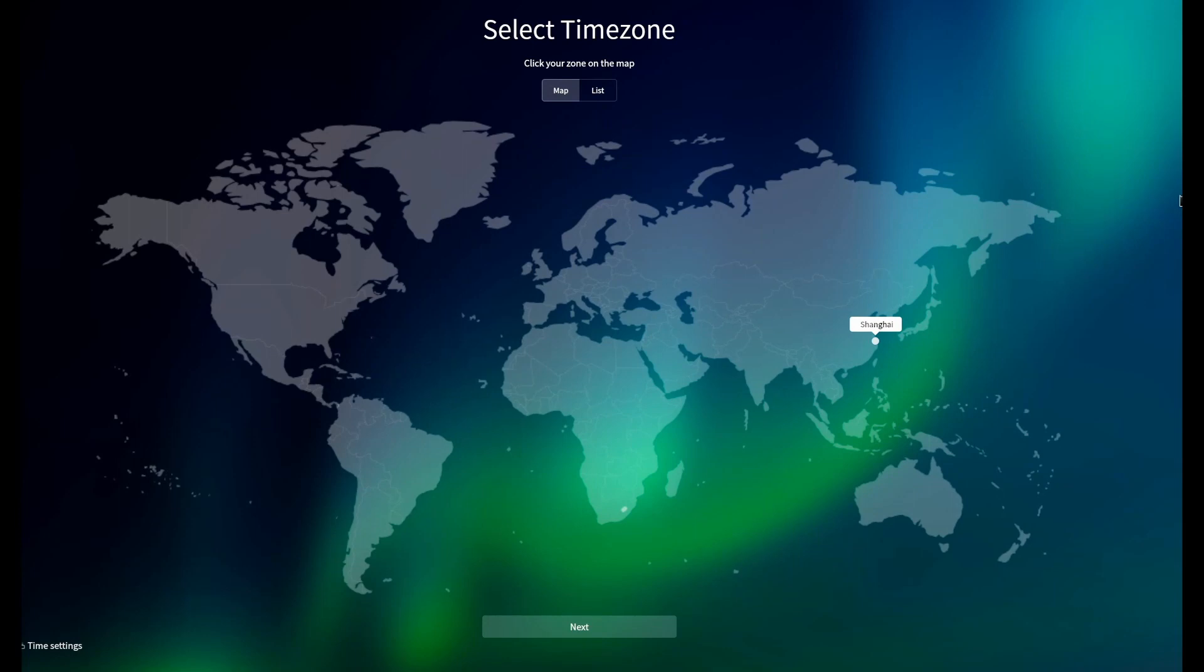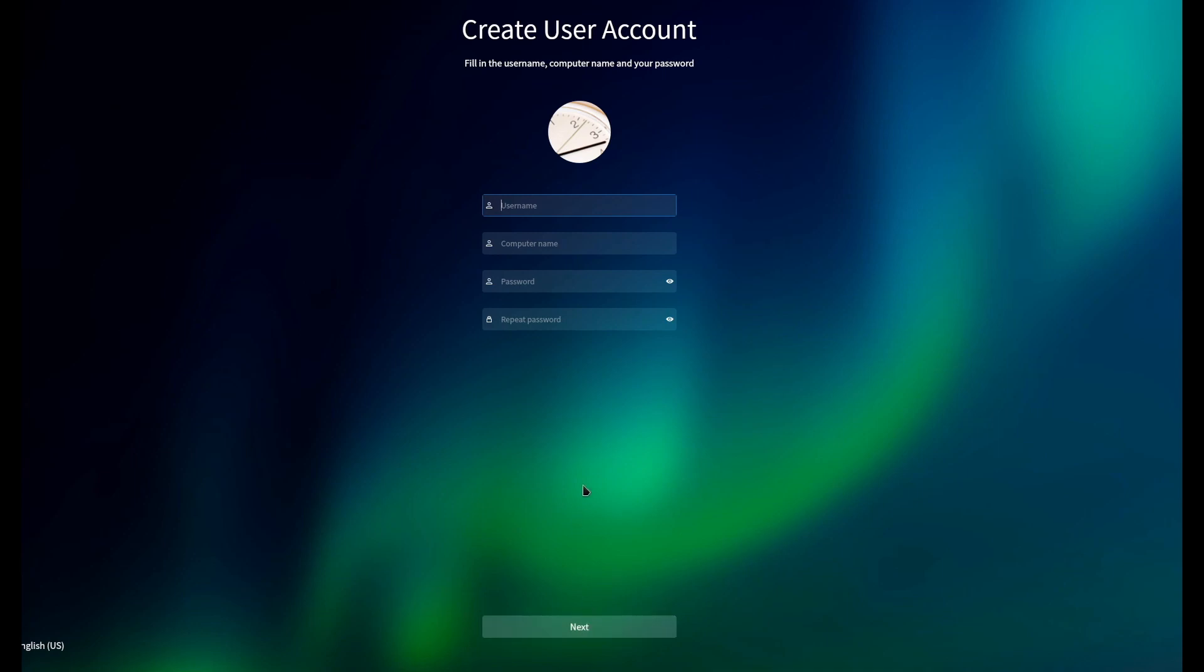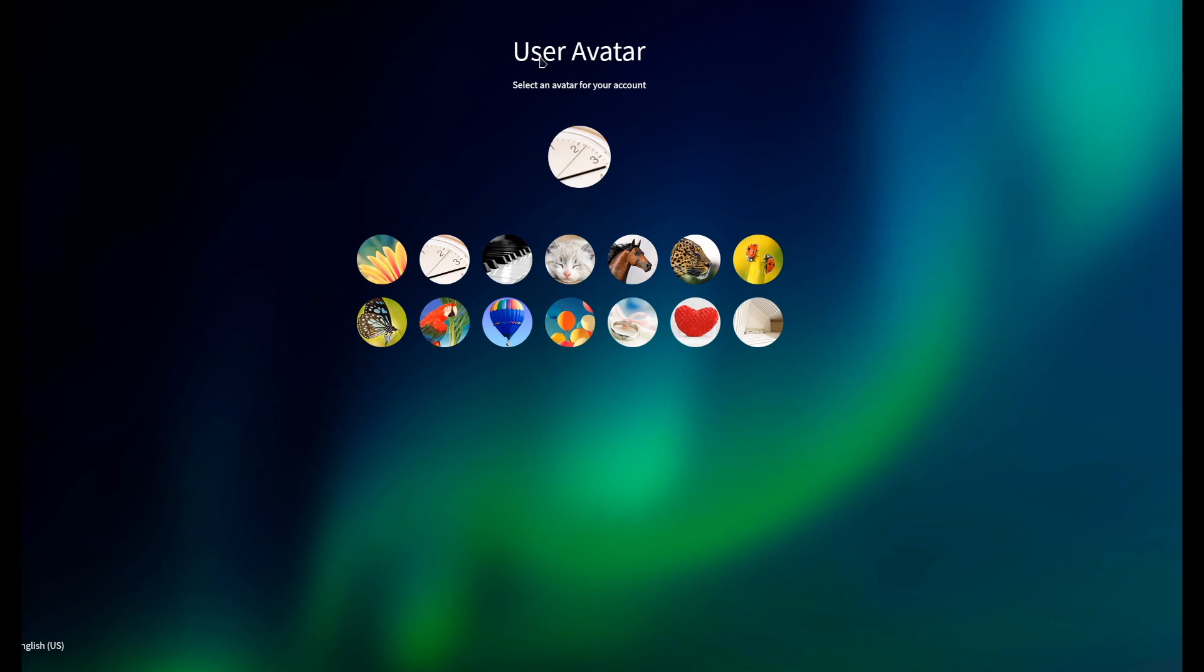Once you've rebooted, you're greeted with a very simple set of steps that you need to go through. You select your time zone, create your user account, including being able to choose the avatar that you'd like.